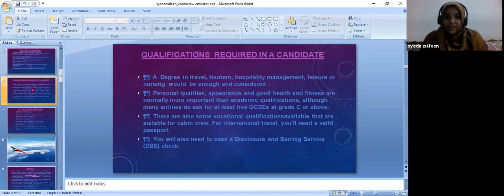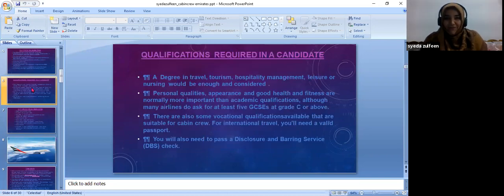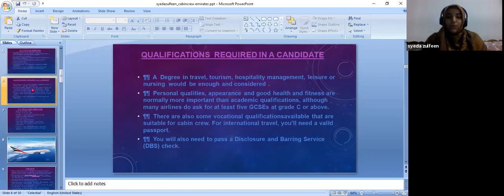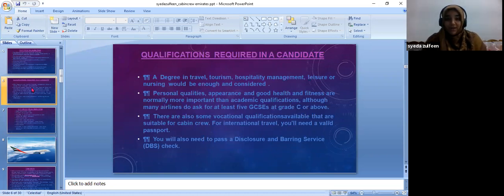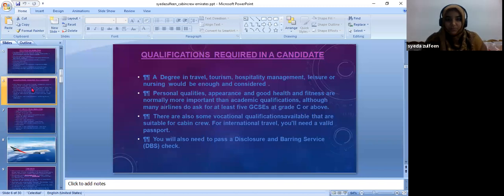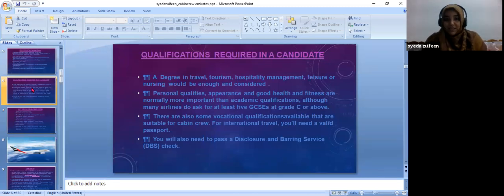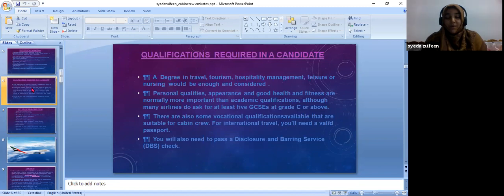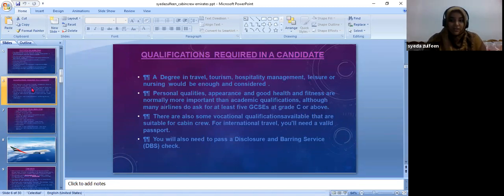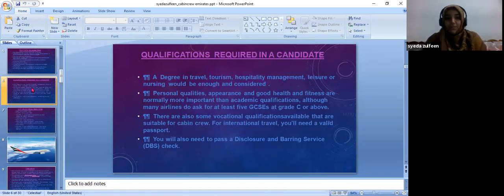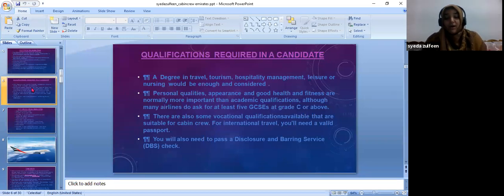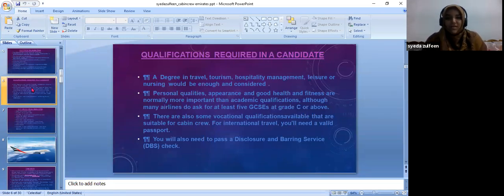Let's look at the qualifications required in the candidates. The very first thing which every Cabin Crew aspires or whoever aspires to become a Cabin Crew requires is they need to have good appearance, good personal qualities, good health, and fitness.